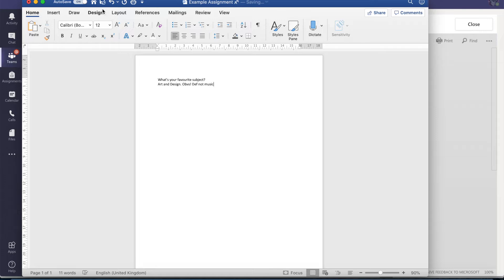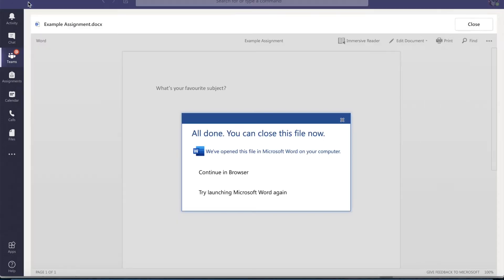And it will auto save that for you if you open it straight from the team. So you don't even have to worry about saving it. You can just close it down. That will then go ahead and save your work.